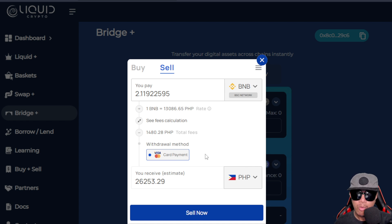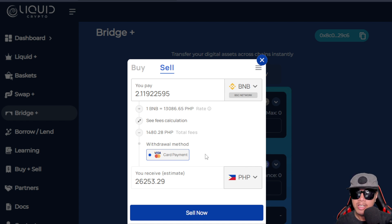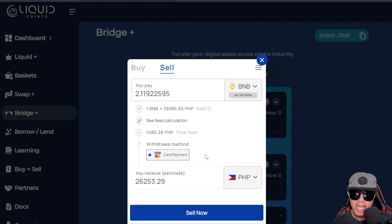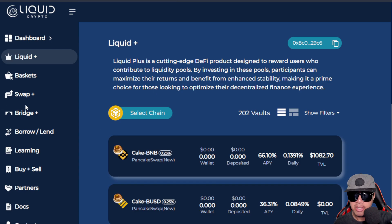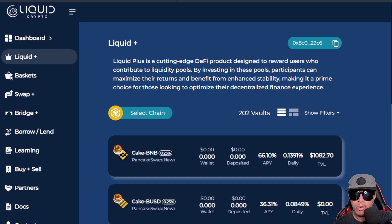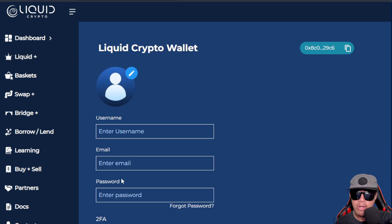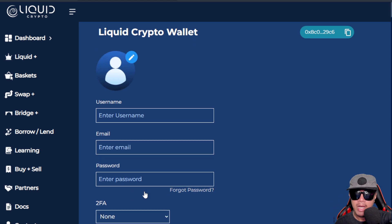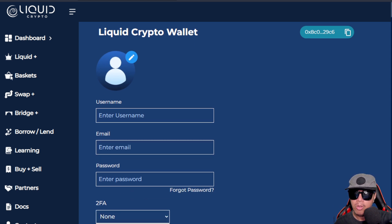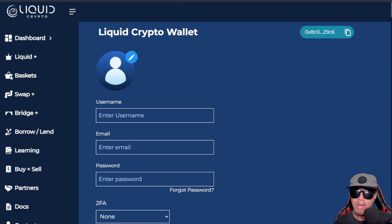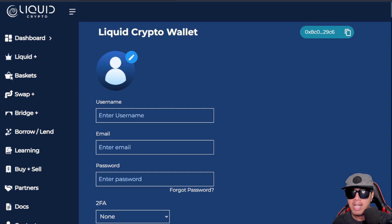You can also check their partners, their docs, and the contacts. For the settings, you can just enter your username, your email, and your password. It's very important that you should set up your 2FA, which is the email itself. It's very important for you to set it up as an additional security layer to protect your account.